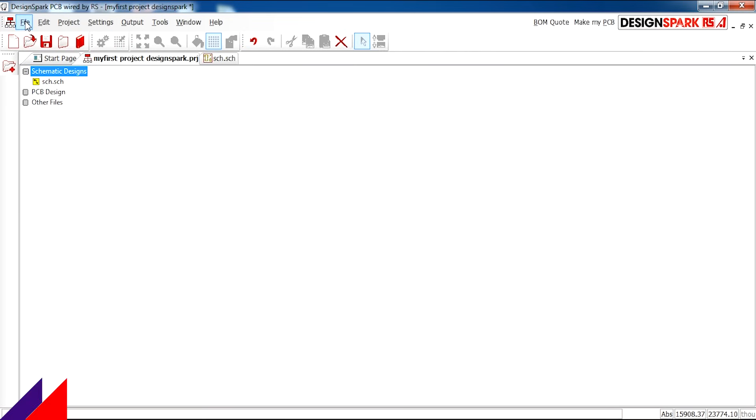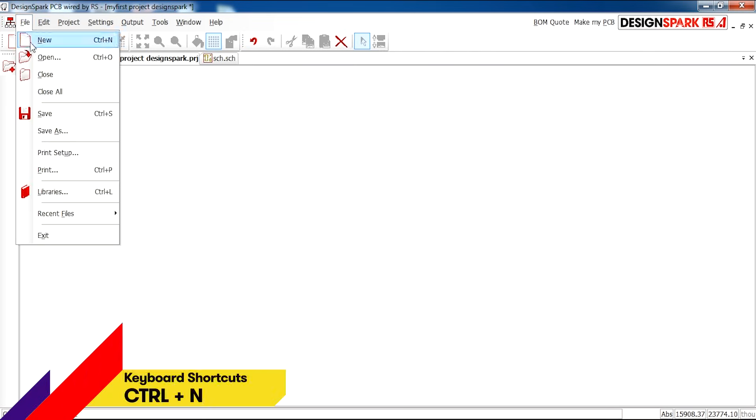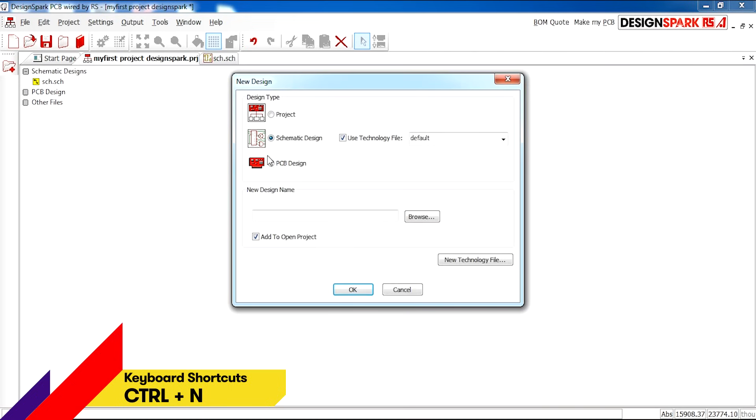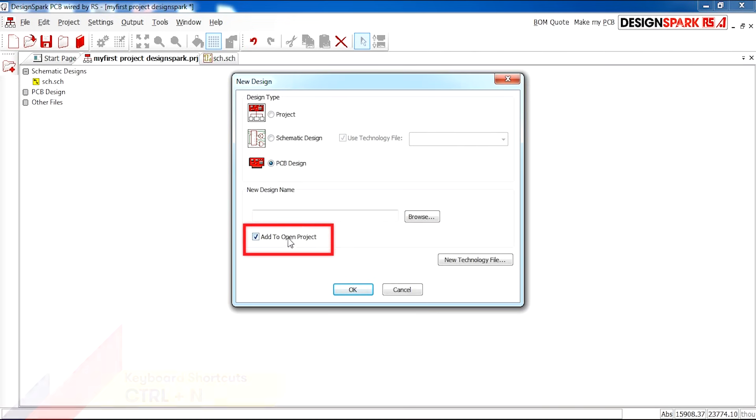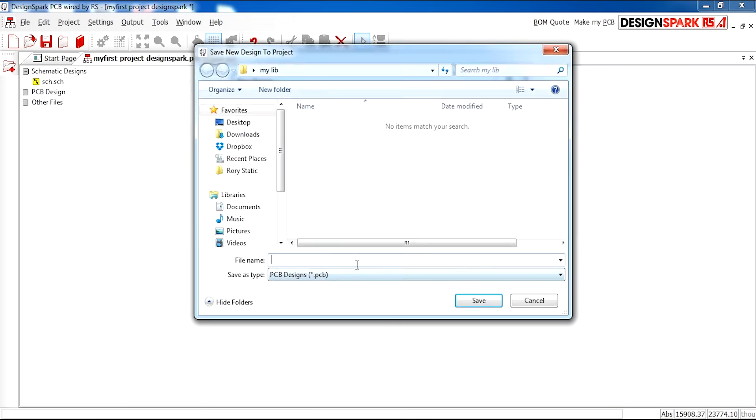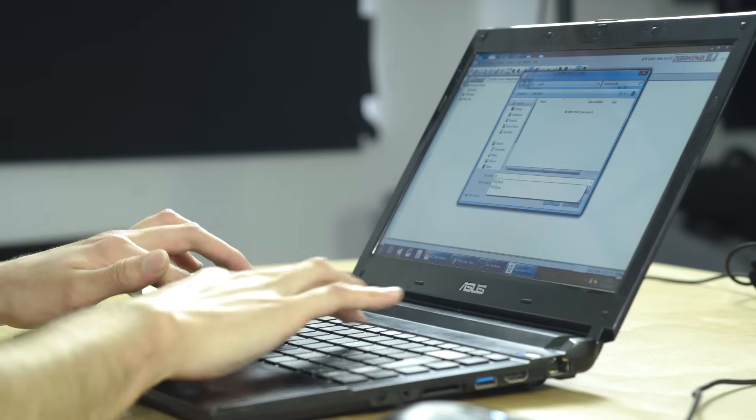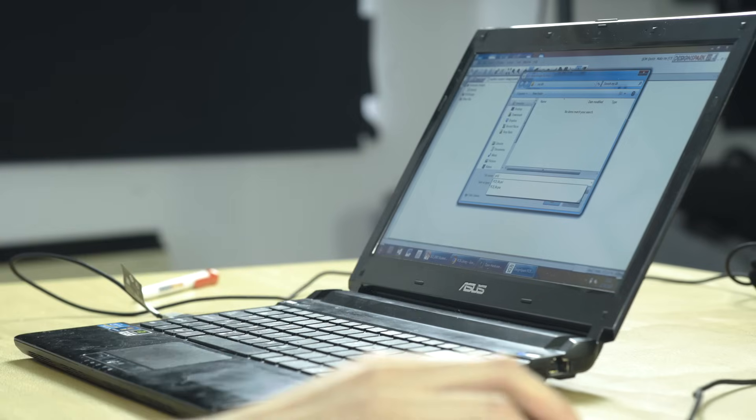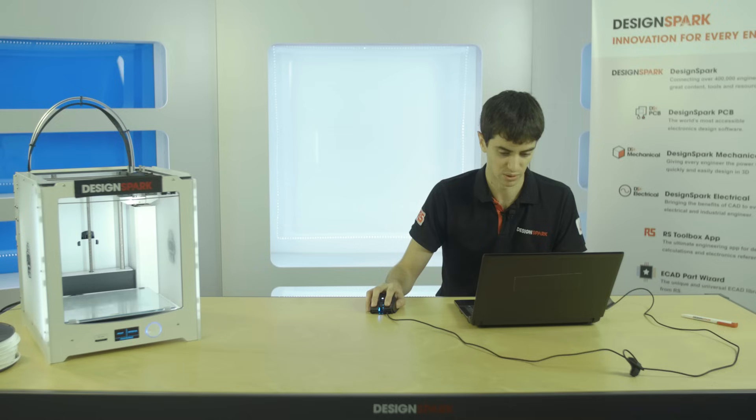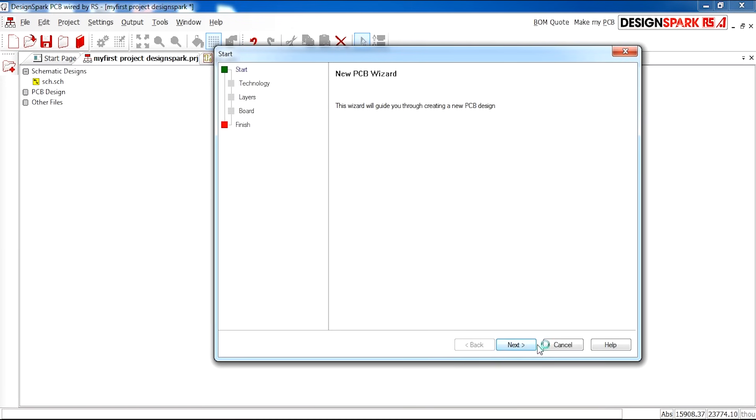We can go to File, New, and now PCB Design, which will be added to our open project. I'm going to save this and call it PCB. You can call it whatever you like. And now it will guide you through the PCB Wizard.